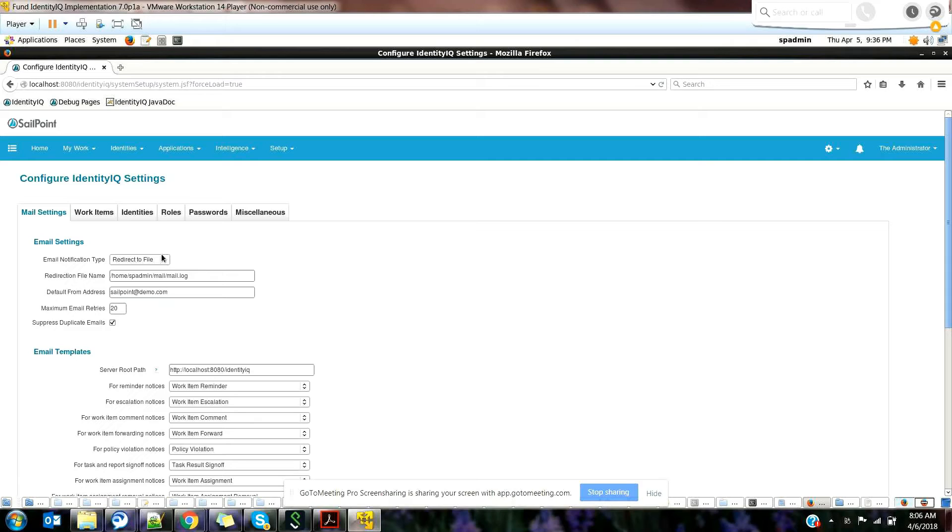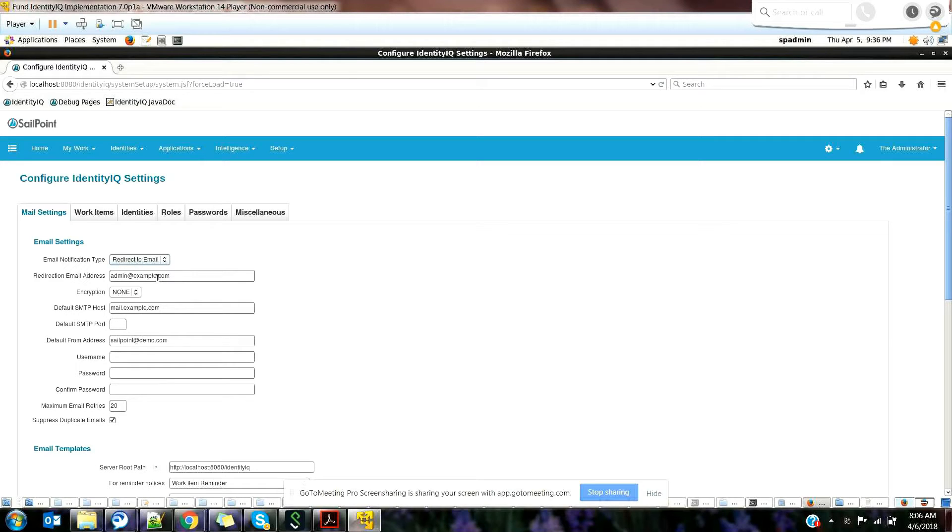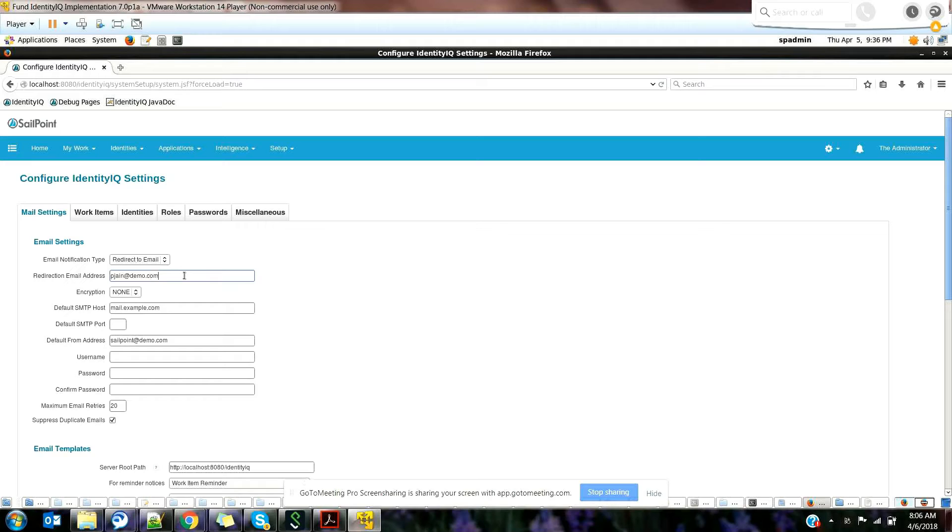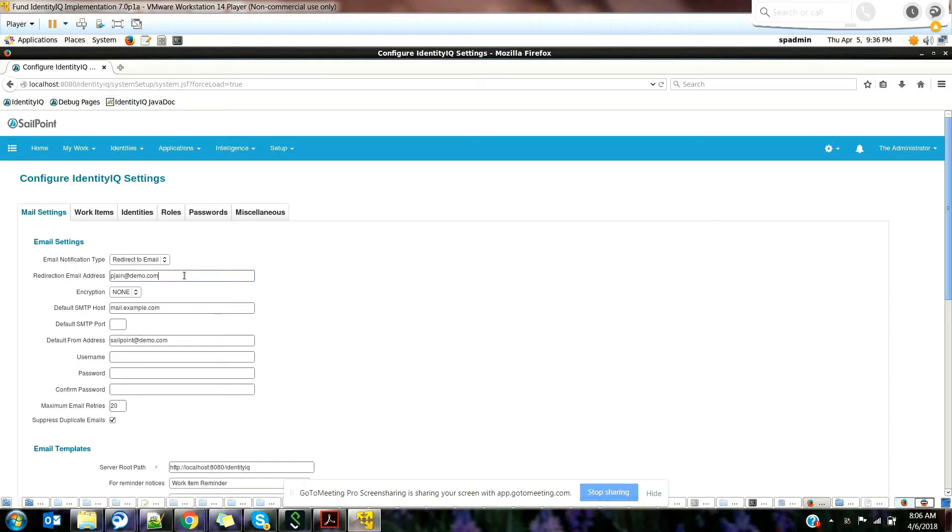If you have SMTP enabled only for the QA environment and want to test it, you have something called ready-to-email. The email that goes to the manager will go to the user whose email address you're giving here. It's pretty much useful because if you don't have access to the manager ID, the email will also be sent to your ID. It's pretty much like a redirection email.